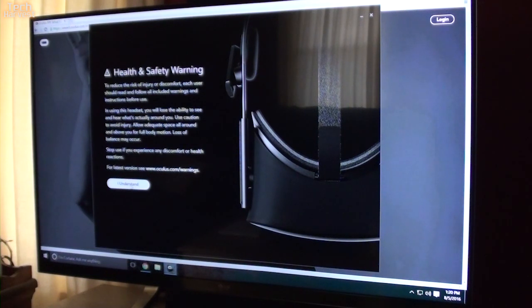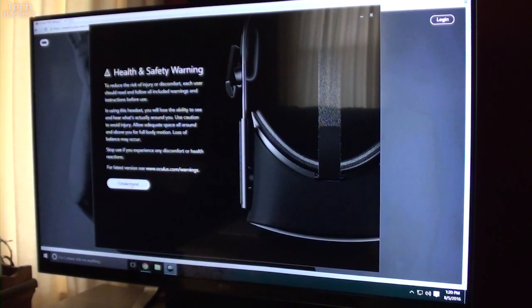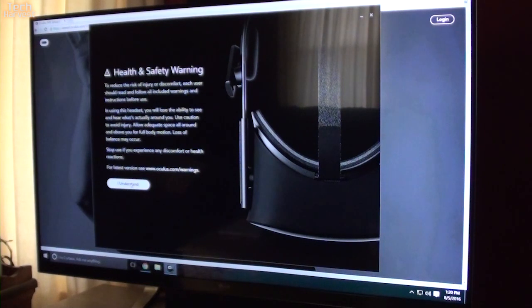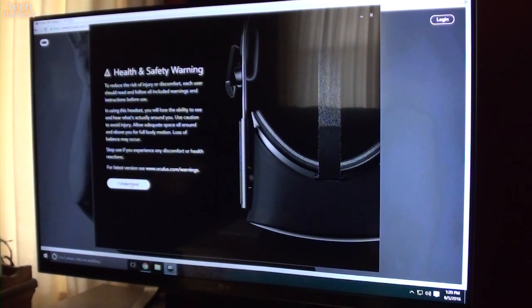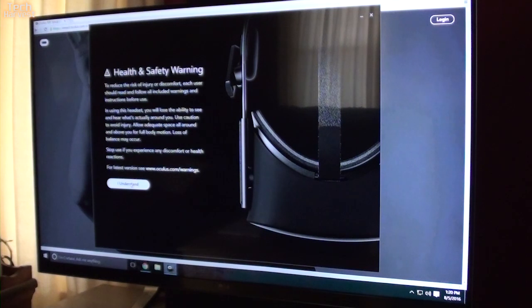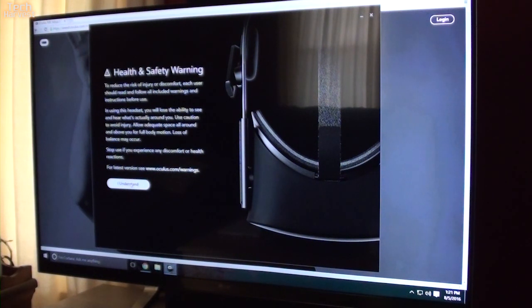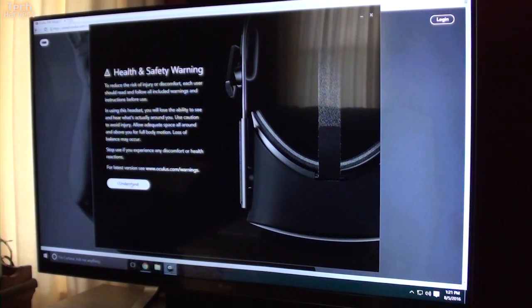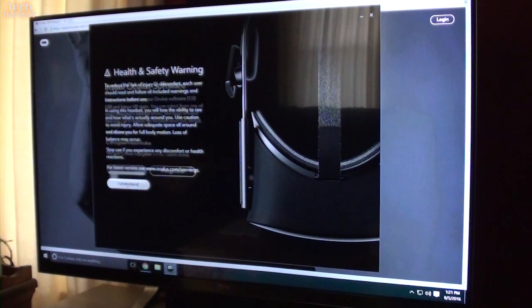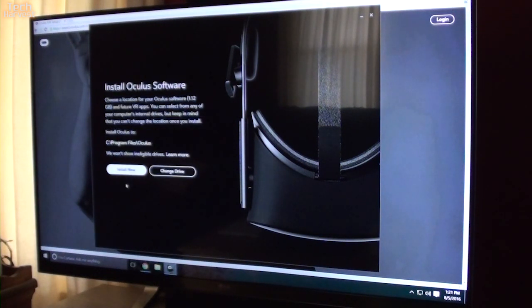Basically, it's just giving you a warning so it covers their butts as far as if you hurt yourself when you have this headset on. Remember, you're losing one of your senses and you're replacing it with something totally alien to where you're sitting. So they want to make sure that you're not walking around and hurting yourself or falling backward in your chair.